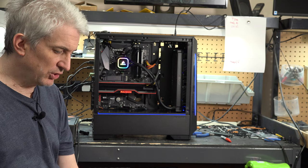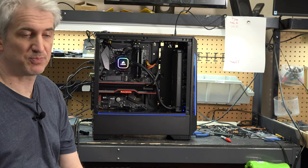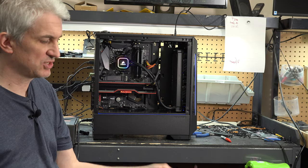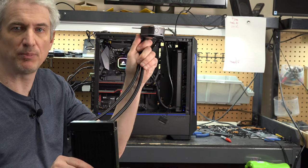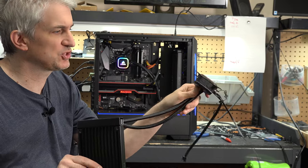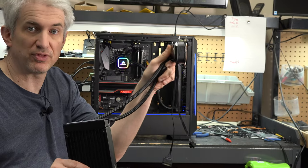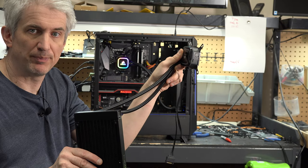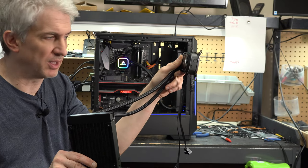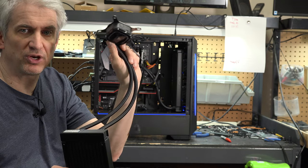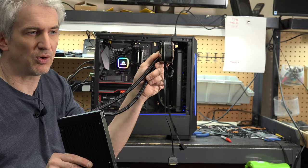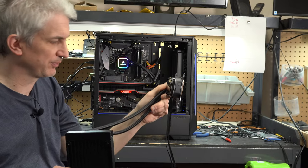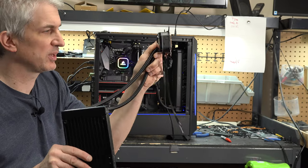The conclusions are, and this is my takeaway from what he did, is number one, you don't want to have the pump the highest part of your system. The pump is almost always integrated into the thing that goes over the top of the processor, the water block. It's a whole thing with a patent, and it's the best way to do it. You don't want that to be the highest point.